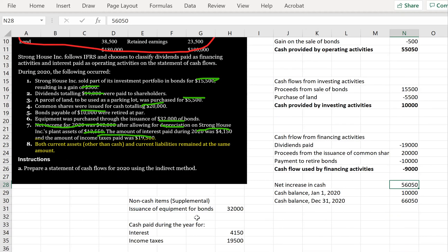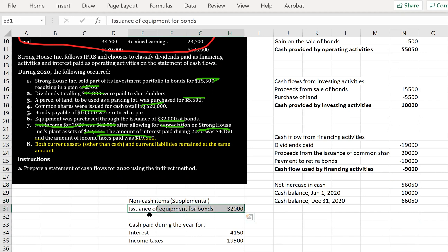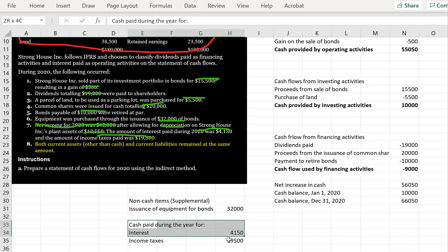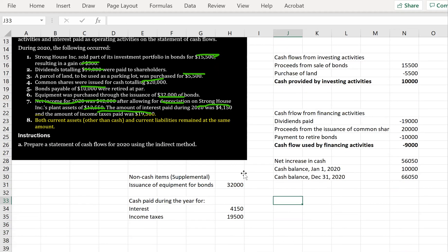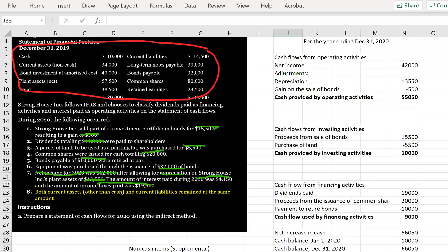In addition, the supplemental information shows non-cash transactions — equipment was purchased for bonds rather than cash, so it's disclosed separately — and we've disclosed cash paid during the year for interest and income taxes, as required. That concludes this question.